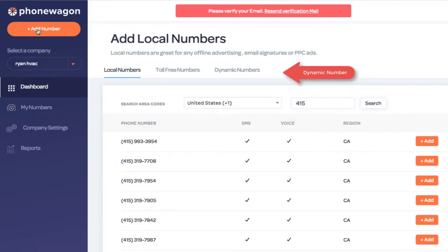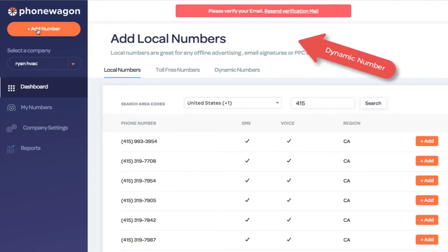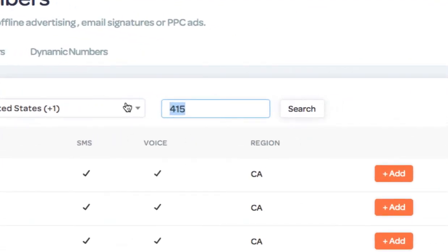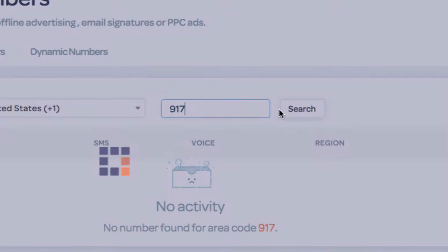A dynamic number goes on the website and we're going to give you a little snippet of code. A static number is just a tracked number that you can put on an ad or you can put offline. So let's say we want to add a static number right here.